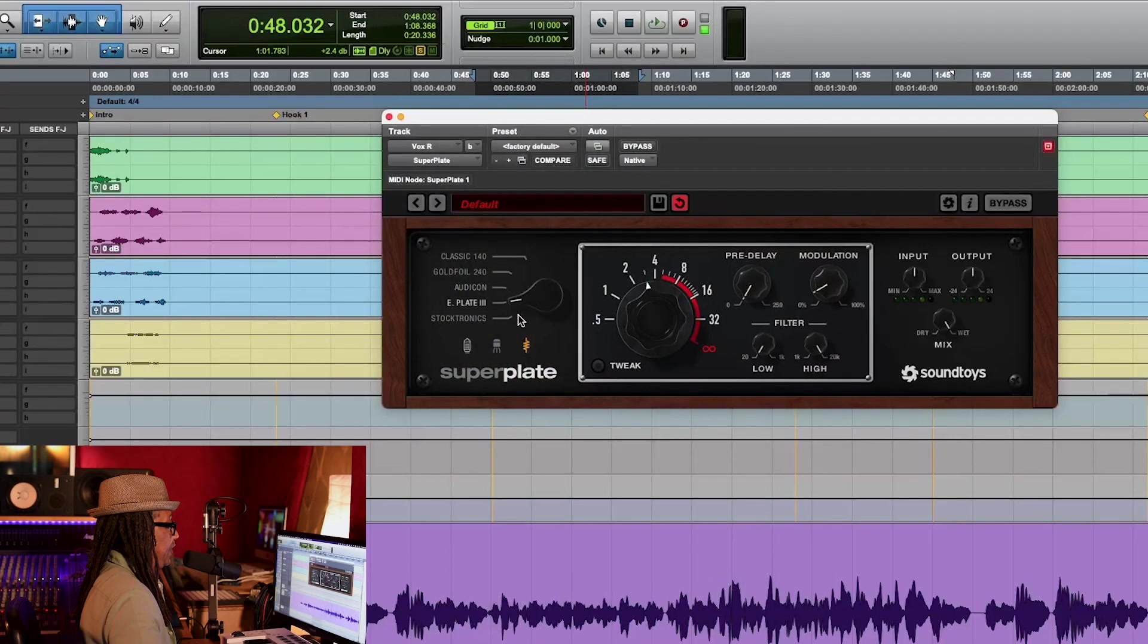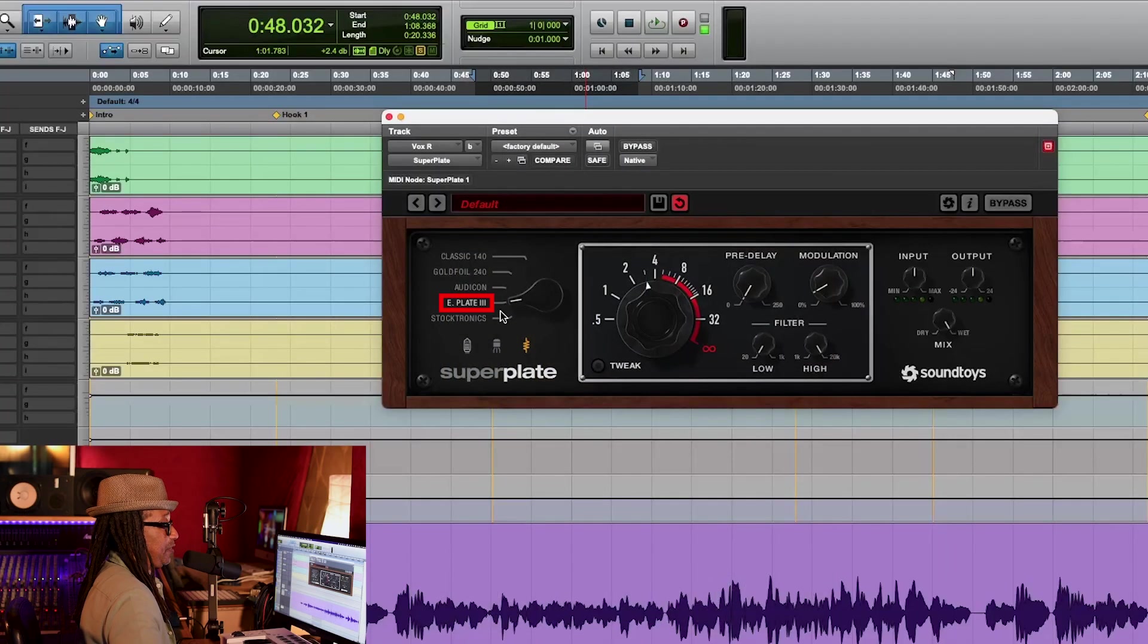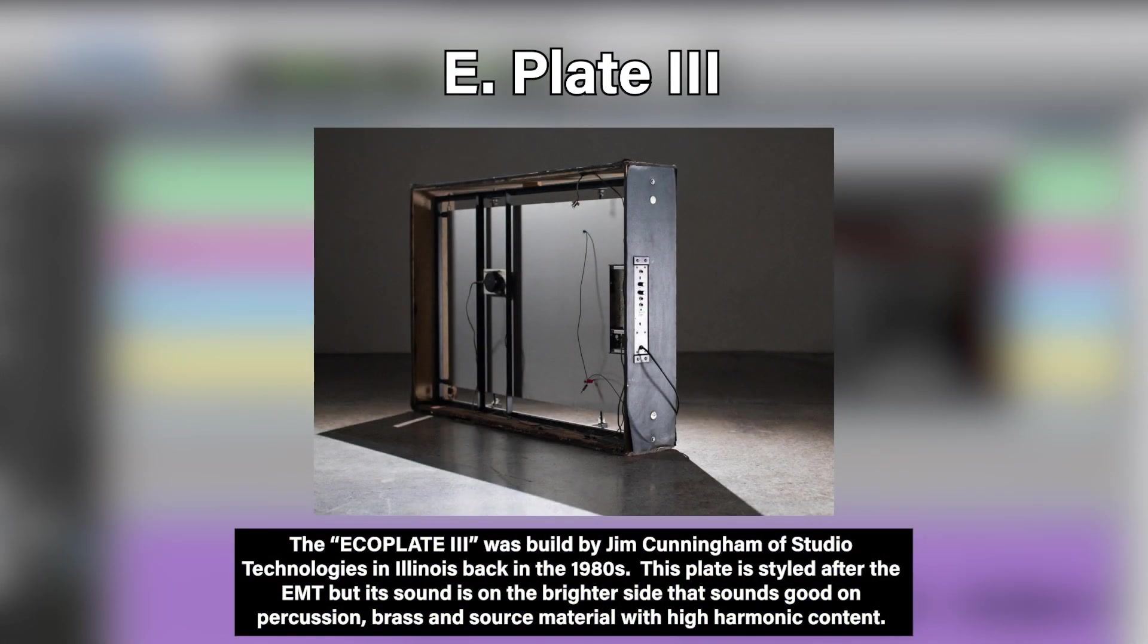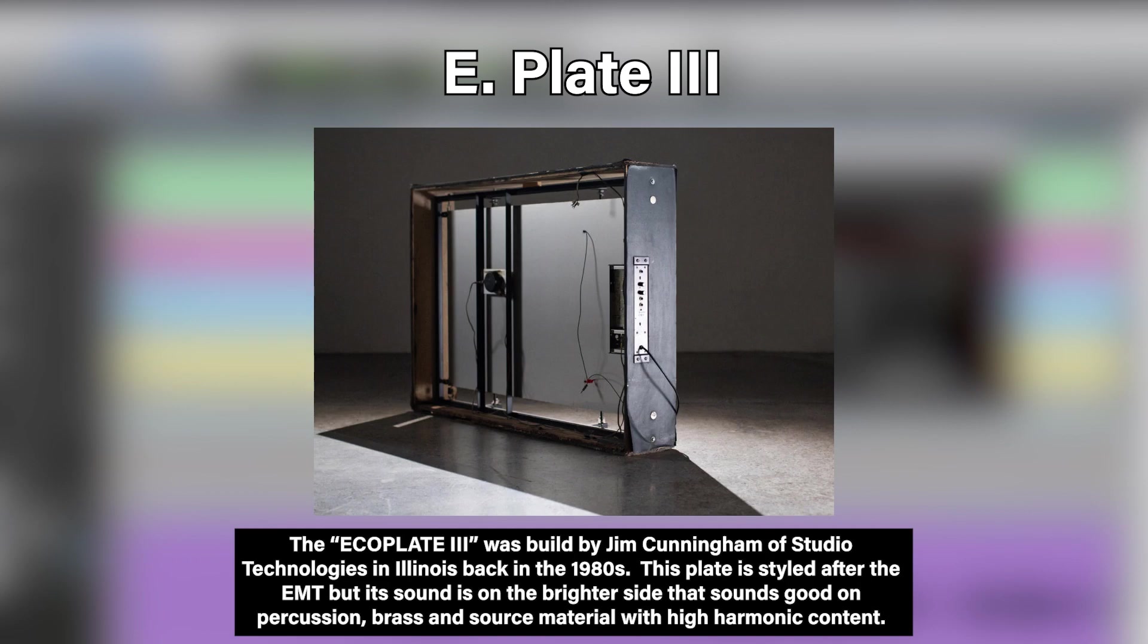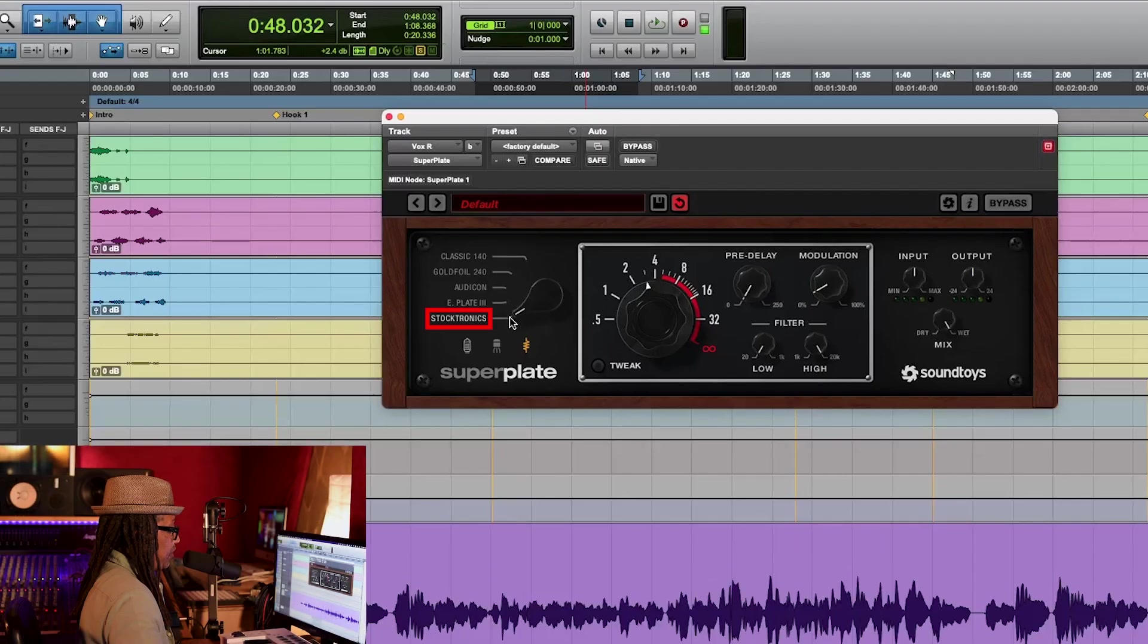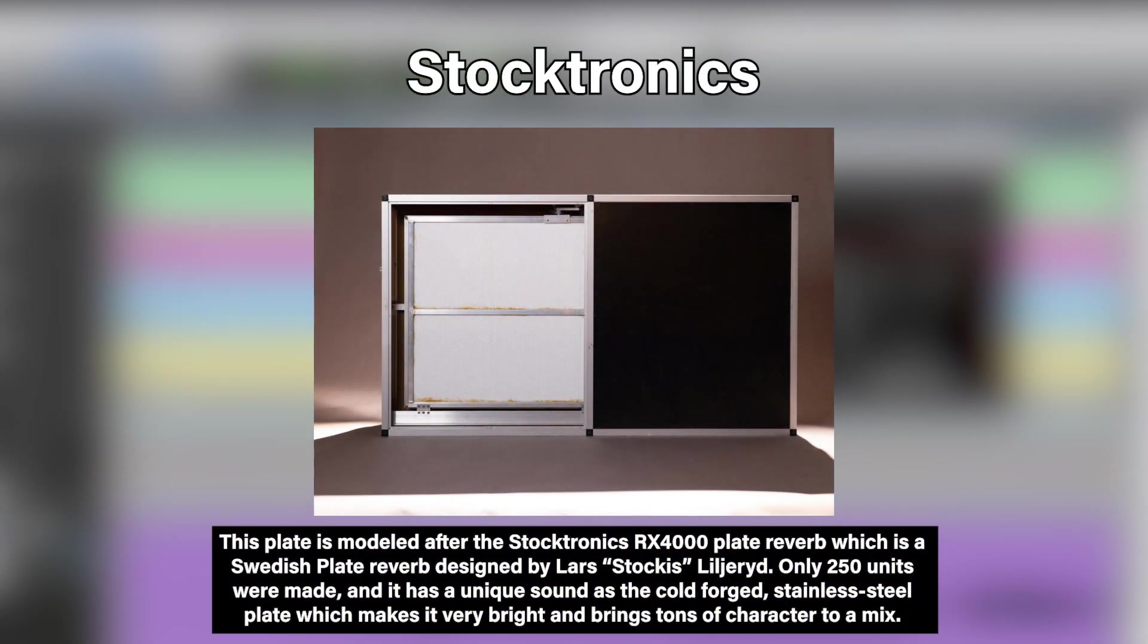This is the AudioCon. This one right here was created in 1970, more punchy, more sparkle. The next one is the E-Plate 3. This one is created in 1980, it's brighter reverb.